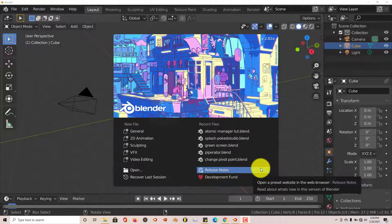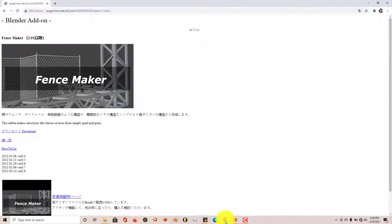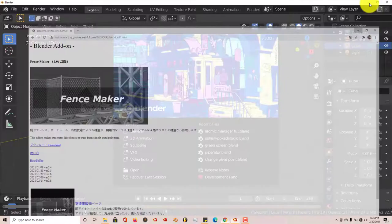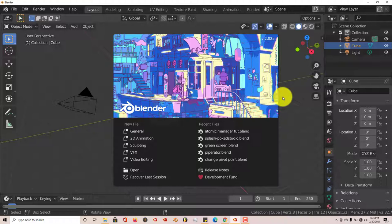In order to understand what you're looking at when you go to the download page — I'll leave a link in the description below — just open it up in Google Chrome, because you'll have the option of translating it into English or whatever language you feel comfortable reading.